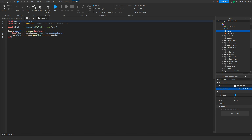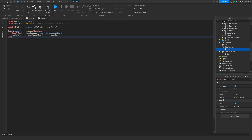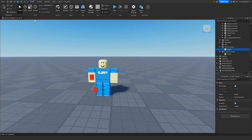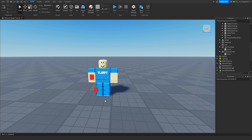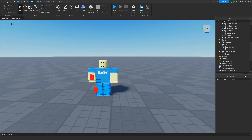Once the IDs are inserted into the scripts, close all the scripts to return to the baseplate. Then go to File and click Publish to Roblox to publish the game.